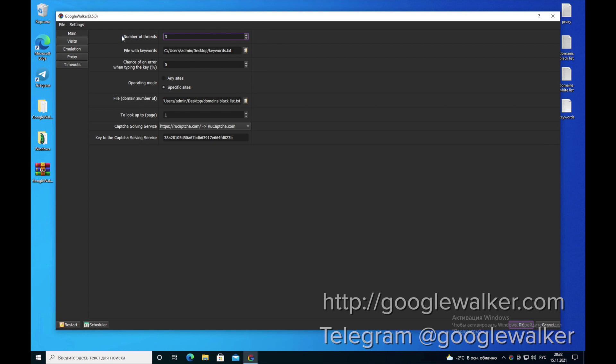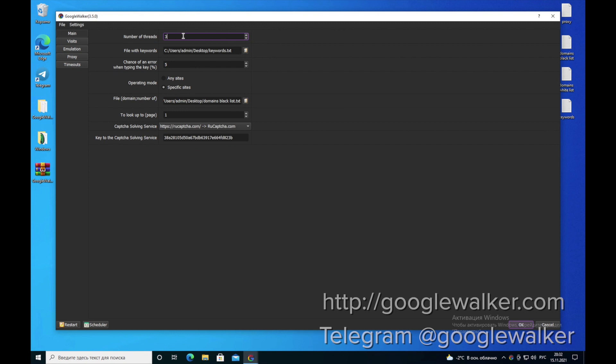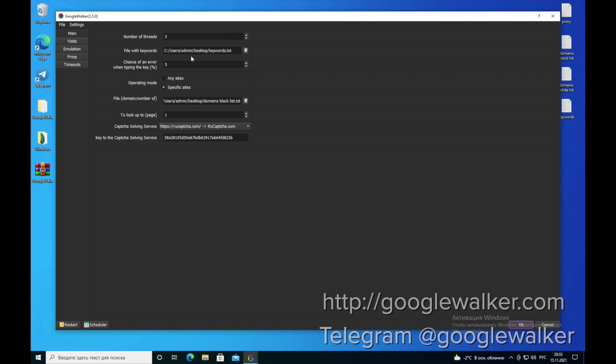The first line is number of threads. This is the number of threads that will be sent by the program from one proxy. The software supports all types of proxies - server proxies, resident and mobile proxies. We recommend to use only mobile proxies. One mobile proxy equals one thread. We will use three mobile proxies in this example, so we are going to use three threads.